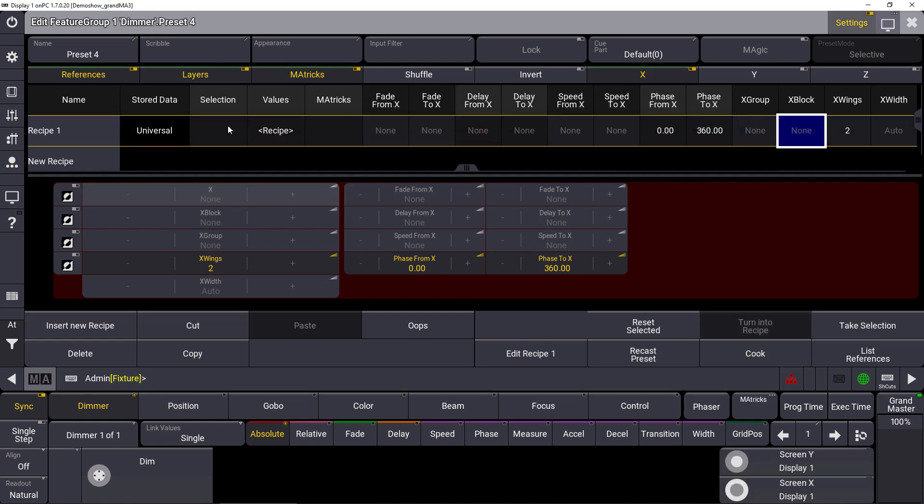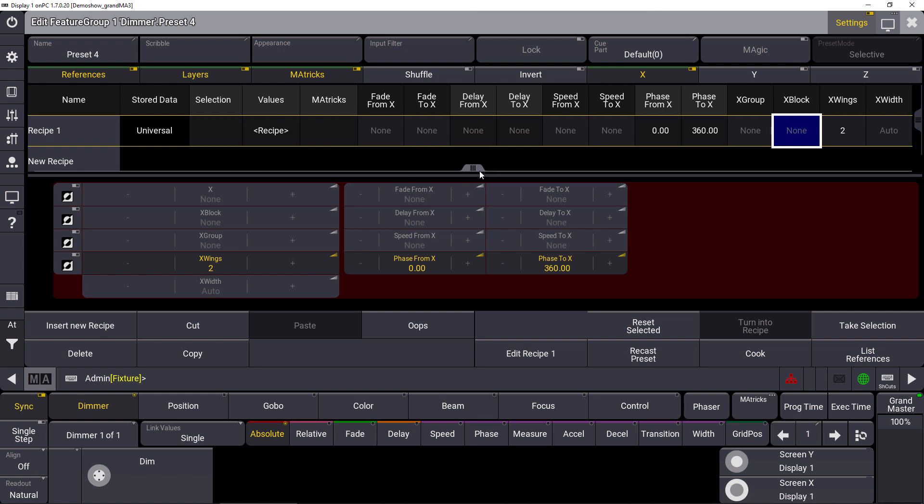You will see that it looks quite similar. We will find a row here as well. You will see the store data is universal. You will see that it's a recipe line with the matrix information. But now the advantage is that we can create some more recipe lines, of course, to create more complex objects inside our presets.